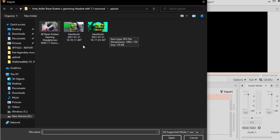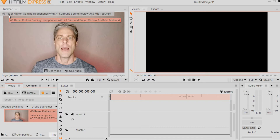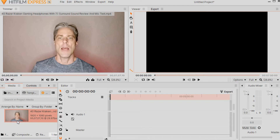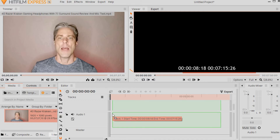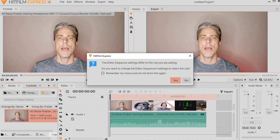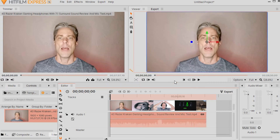I'll left-click on Media. Now it brings me to a folder where I have a video file. Hopefully you'll know where your video is stored on your computer. You open your folder, select the video, left double-click on it, and then it shows up in the area called the Trimmer. You can also see it down on the bottom left under Media and Import. Next, you want to left-click on your video clip, hold it, and drag it over to the Editor. If you get the message that the editor sequence settings differ from the clip, go ahead and hit Yes to change the sequence settings to match the clip.